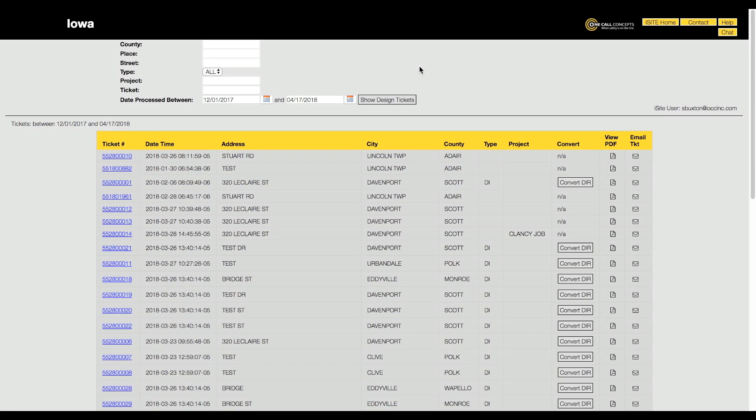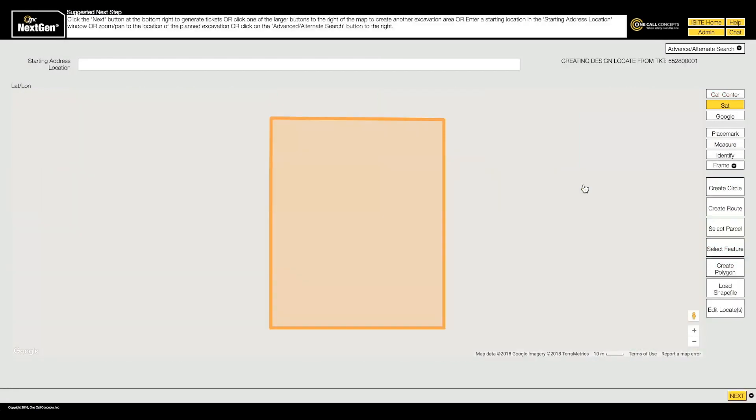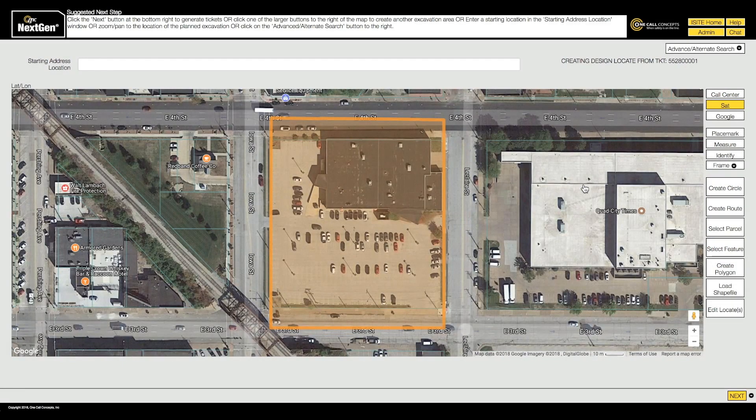First, find the relevant design information request and click the Convert DIR button. This will take you to the mapping section. If you need to remap the worksite, you can do so here.